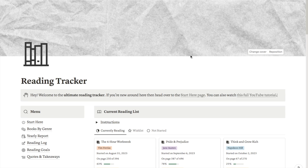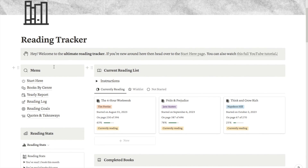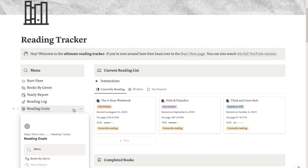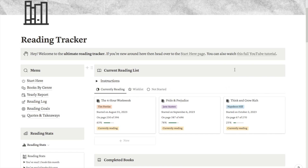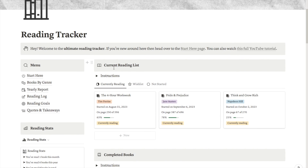My reading tracker is quite extensive. As you can see I have this menu here that appears on every page, and I have a ton of different pages with various things like a yearly report, a reading log, and my reading goals page. But I'll start by showing you through the home page, which is where I have the main reading list, and then I'll show you through all these different pages with lots of extra features that I find really useful.